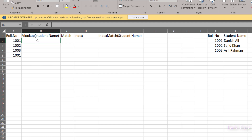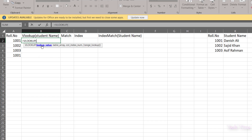Here in column B I am looking for the student name against this role number. You can see we have role numbers against the student names right over here. These role numbers and names can be on any other sheet as well — for simplicity I have written them here to demonstrate easily. I'll write equals VLOOKUP, and the first argument is lookup value, which is going to be this role number, then comma, and the next argument is table array.